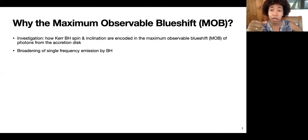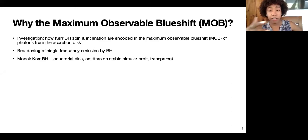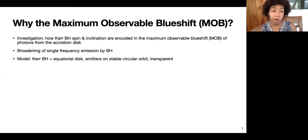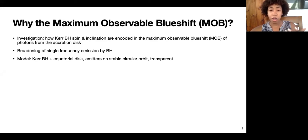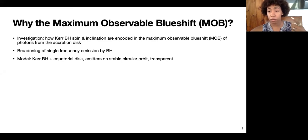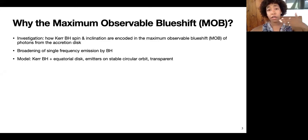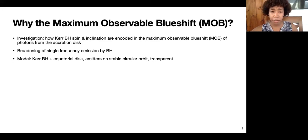Using this method to constrain the spins of black holes has already been done for about 20 or so black holes — it's called the X-ray reflection method. As a theorist, I want something analytically tractable, so I'll consider a Kerr black hole with an equatorial disk where emitters are on stable circular orbits. This means the disk terminates before the horizon at the ISCO — the innermost stable circular orbit. I'm also going to assume the disk is transparent, because that allows me to consider light that has wound multiple times around the black hole, even though it must cross back through the accretion disk before reaching the observer.